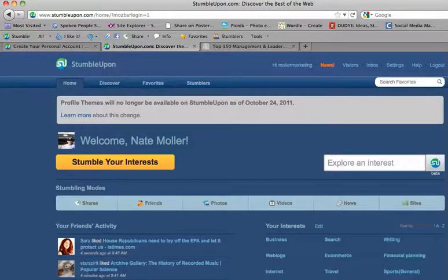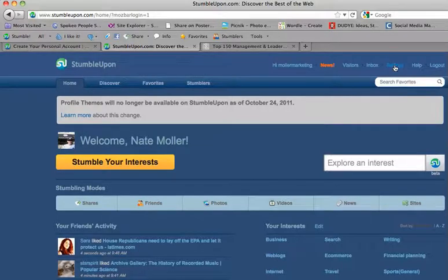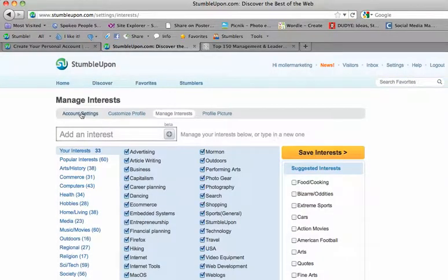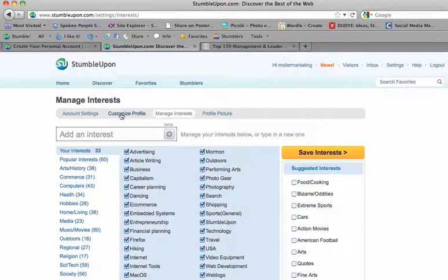Once I log into my account, the first thing I want to do is go to Settings, and I can look at my account settings, I can customize my profile, but what I want to talk about today is managing interests.